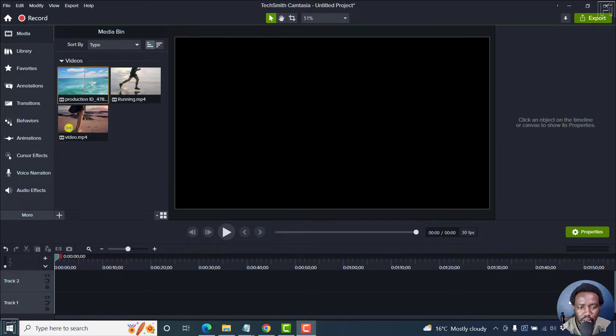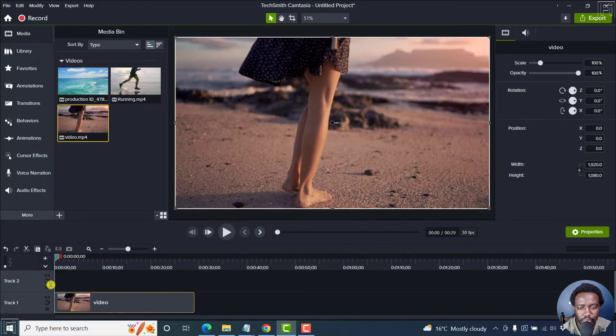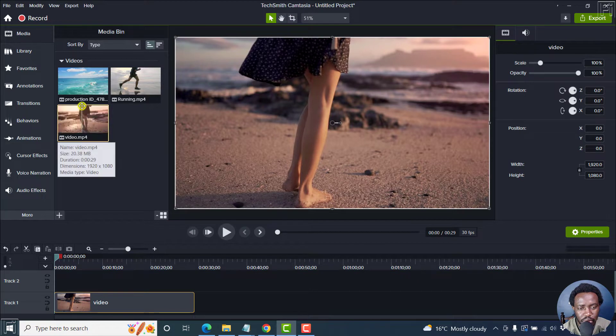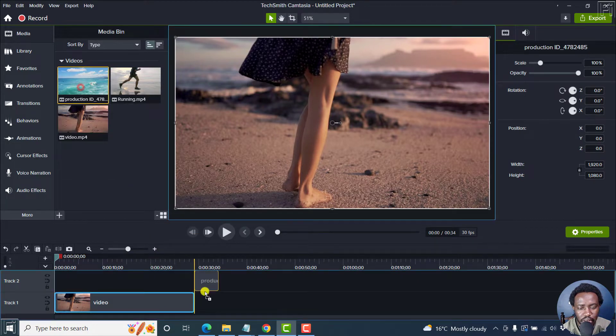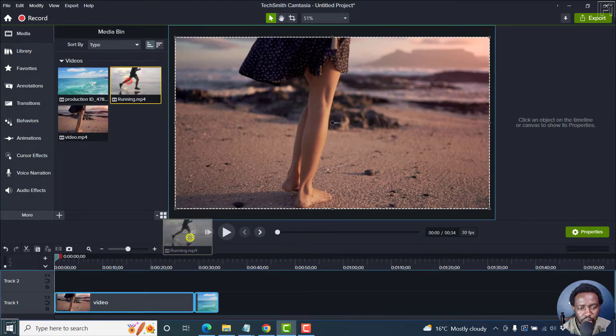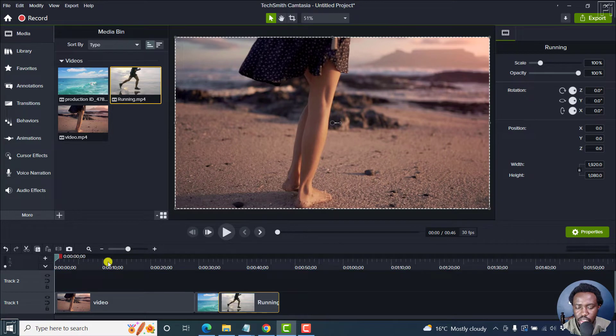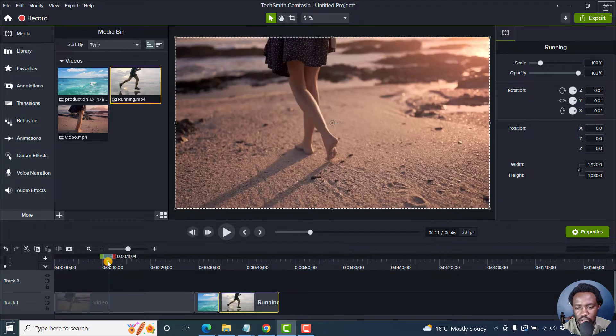So I'll just drag a couple of assets onto the timeline here. Some videos. There we go. And then this one. So they're just laid in order.